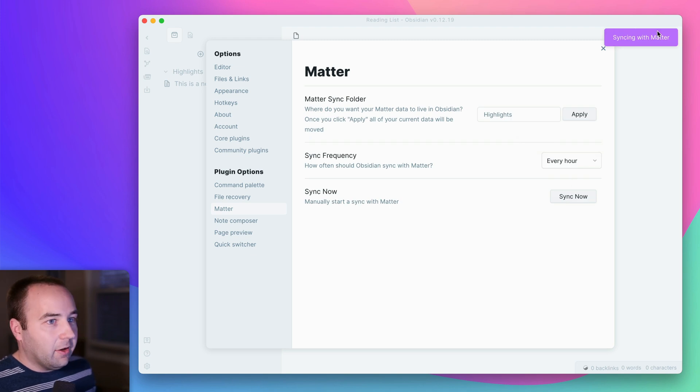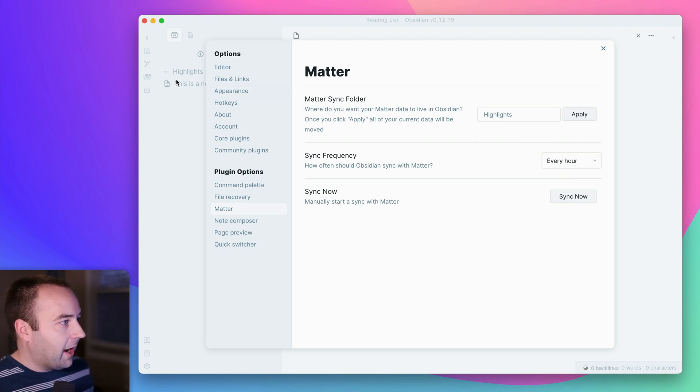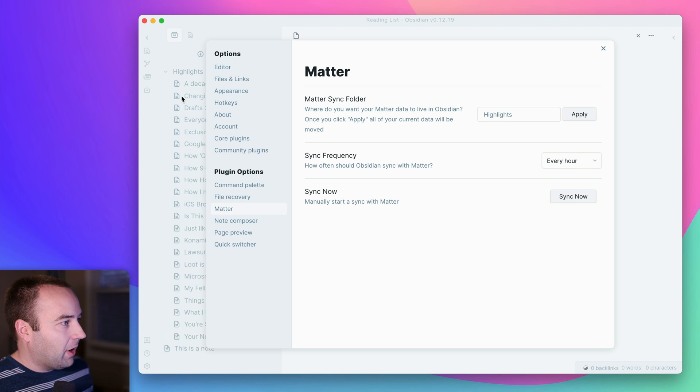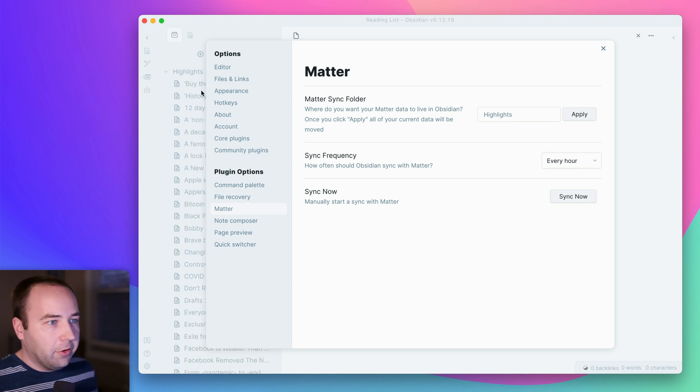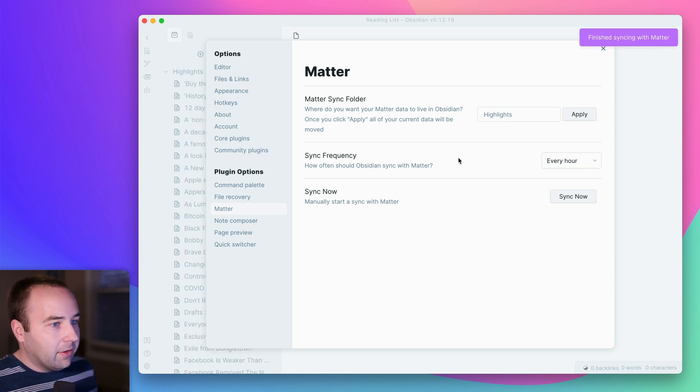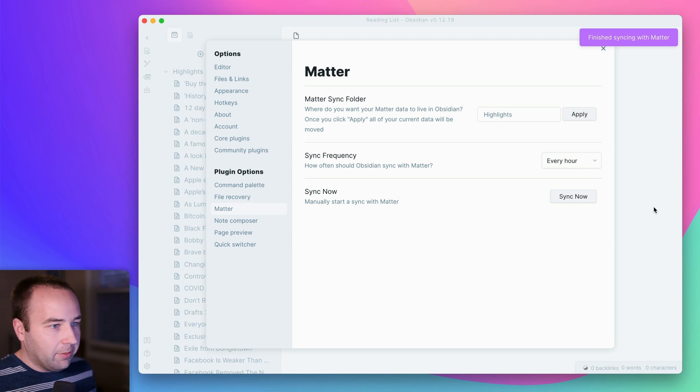And so now it's syncing with Matter. So it's pulling in all of my highlights. We should see those populating. There we go. It's pulling all those in. And that's it. It's finished syncing. So I'll have them all there.